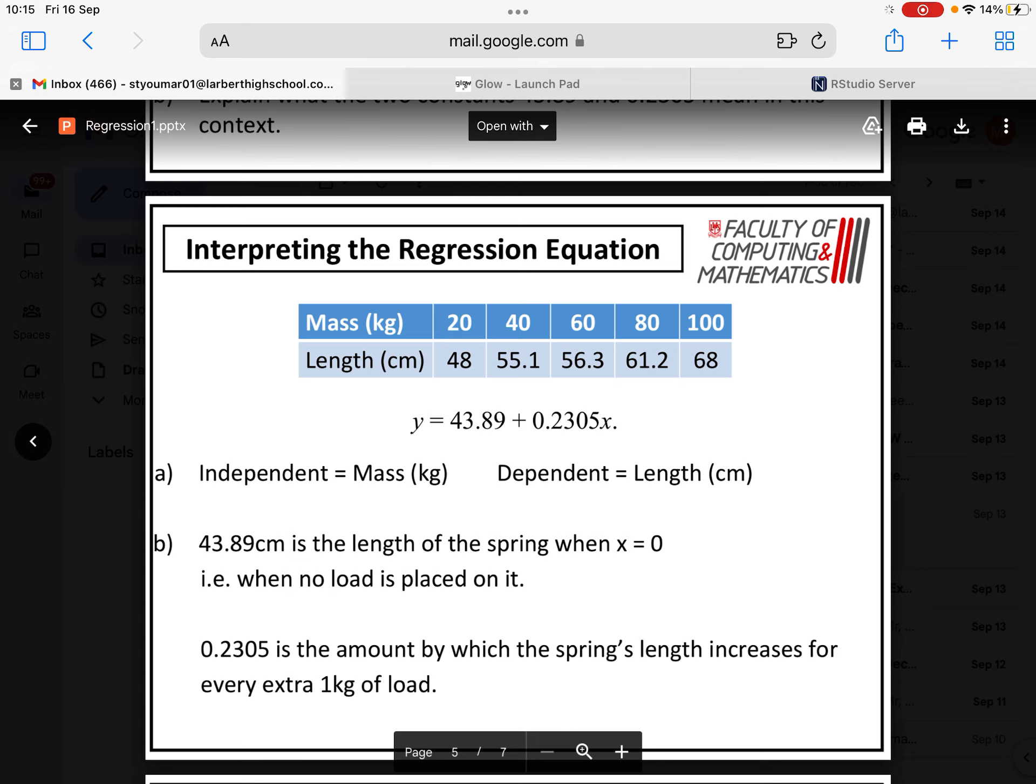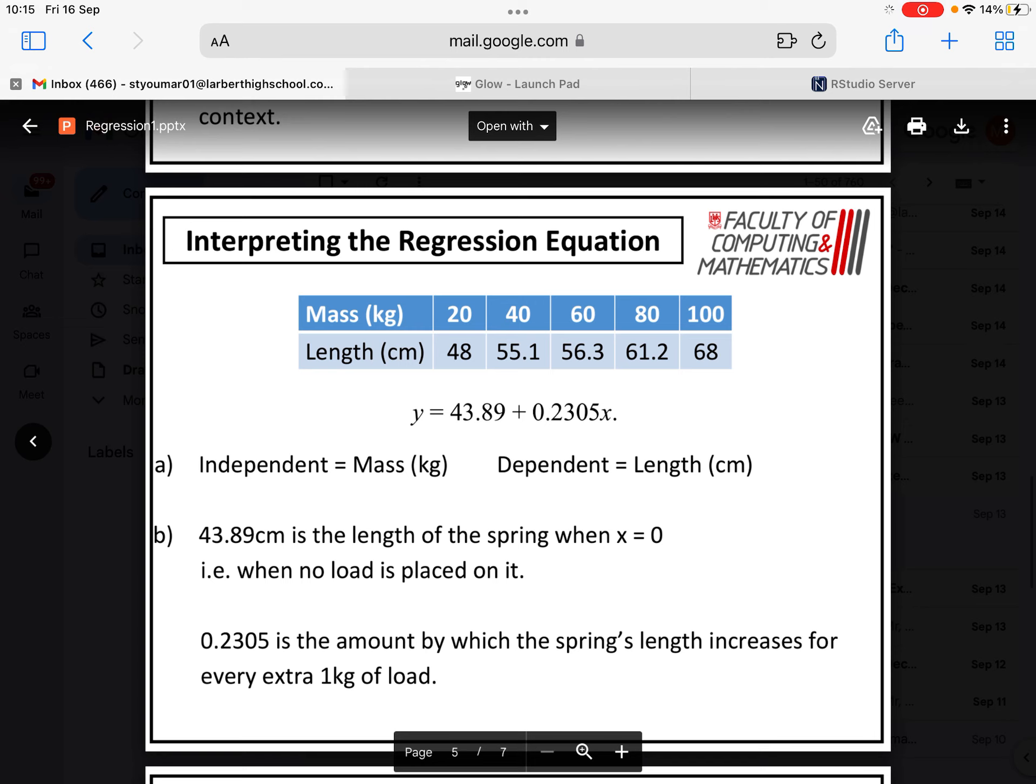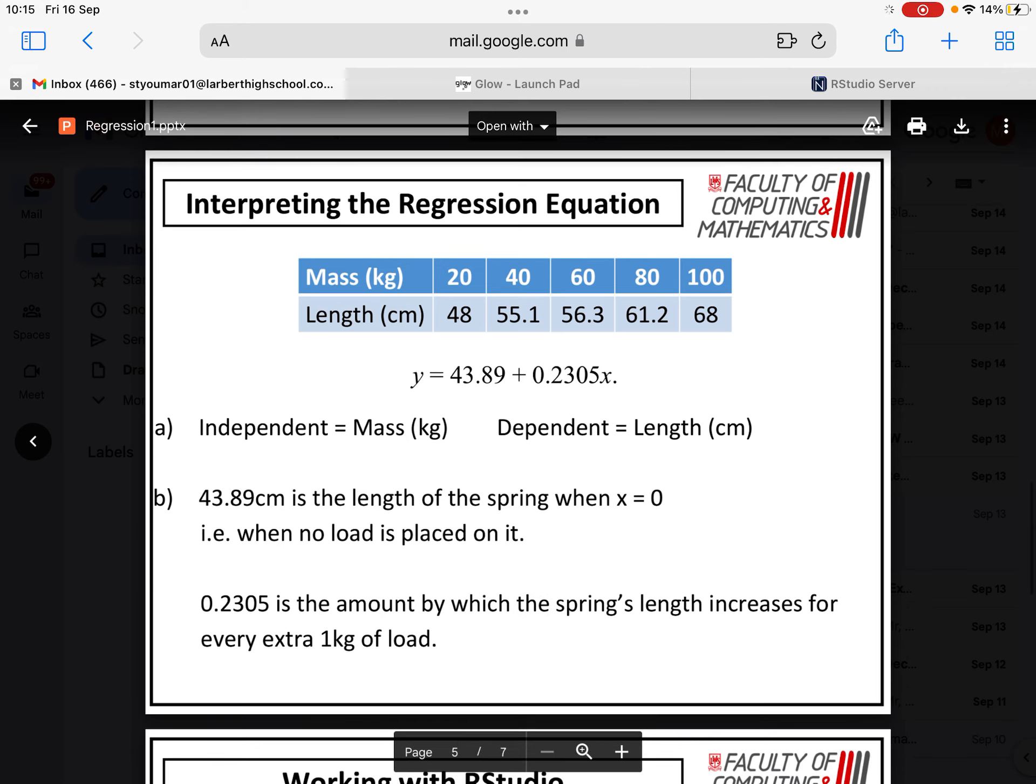Sometimes we can actually use the letters given and put them into the formula. So for example, mass, we could use the letter M, and length, we could use the letter L, and put that into the formula in context. In terms of the coefficients, the 43.89, now that's the C part of our general formula for a straight line. That's the intercept value.